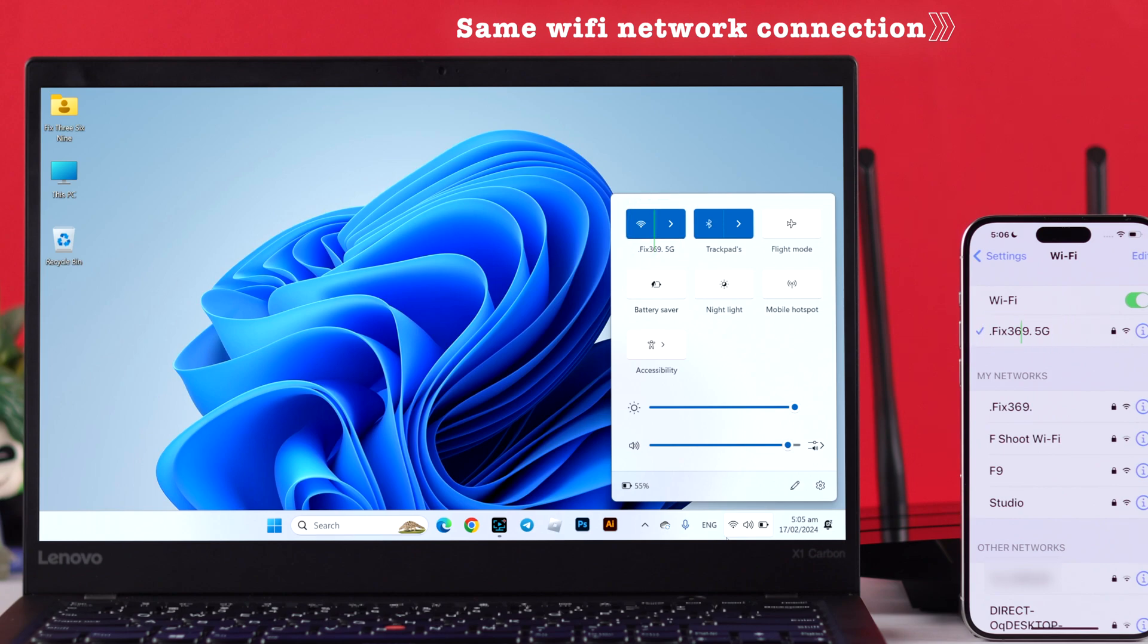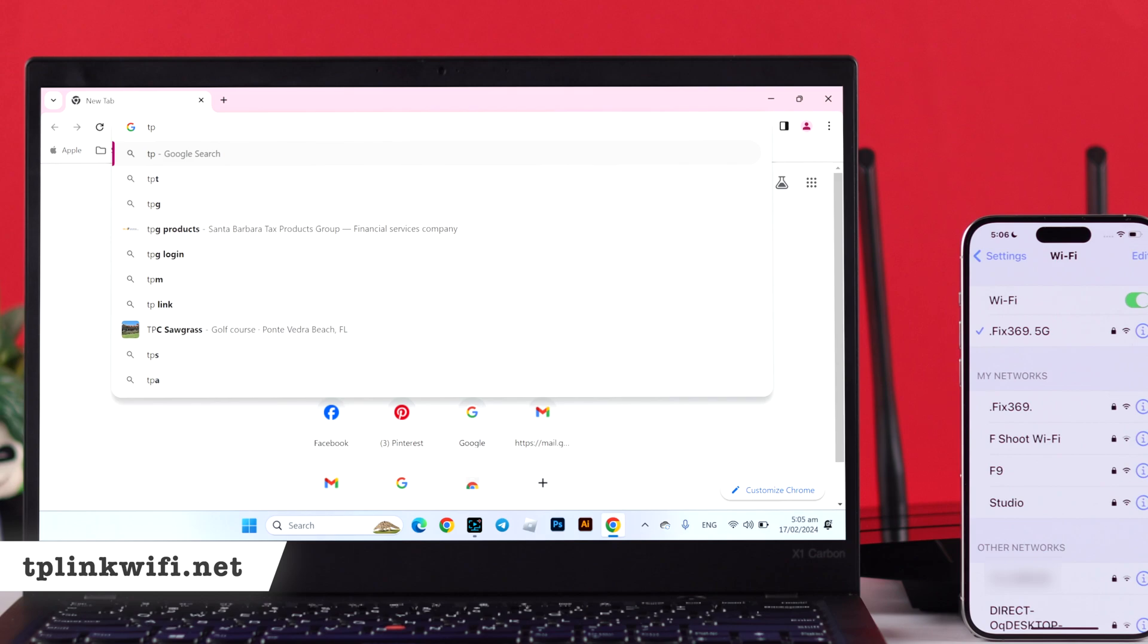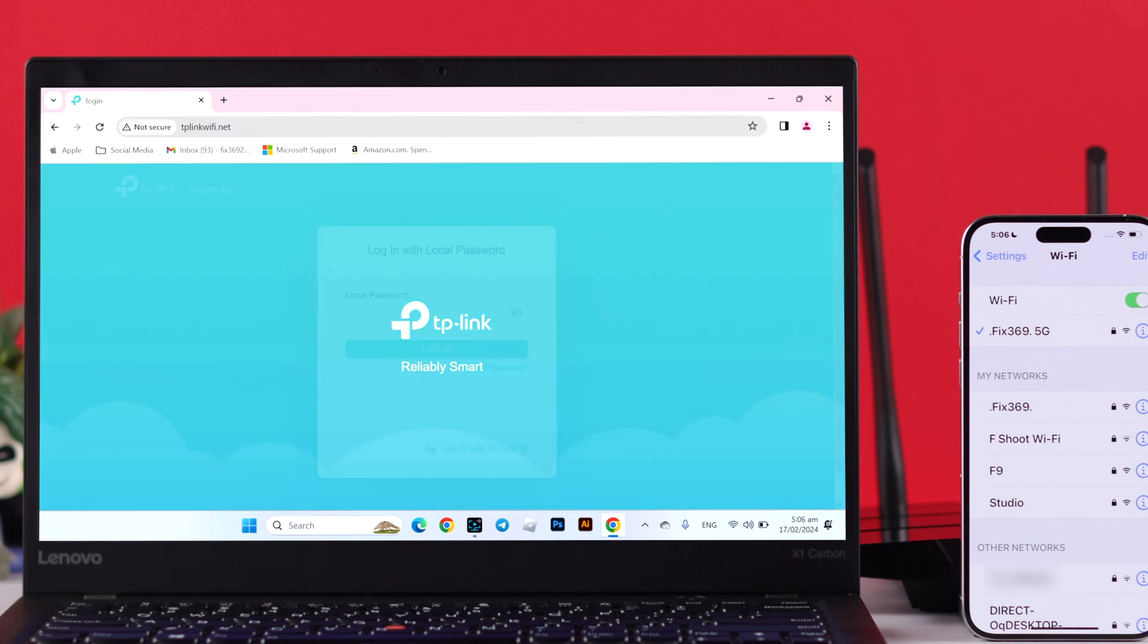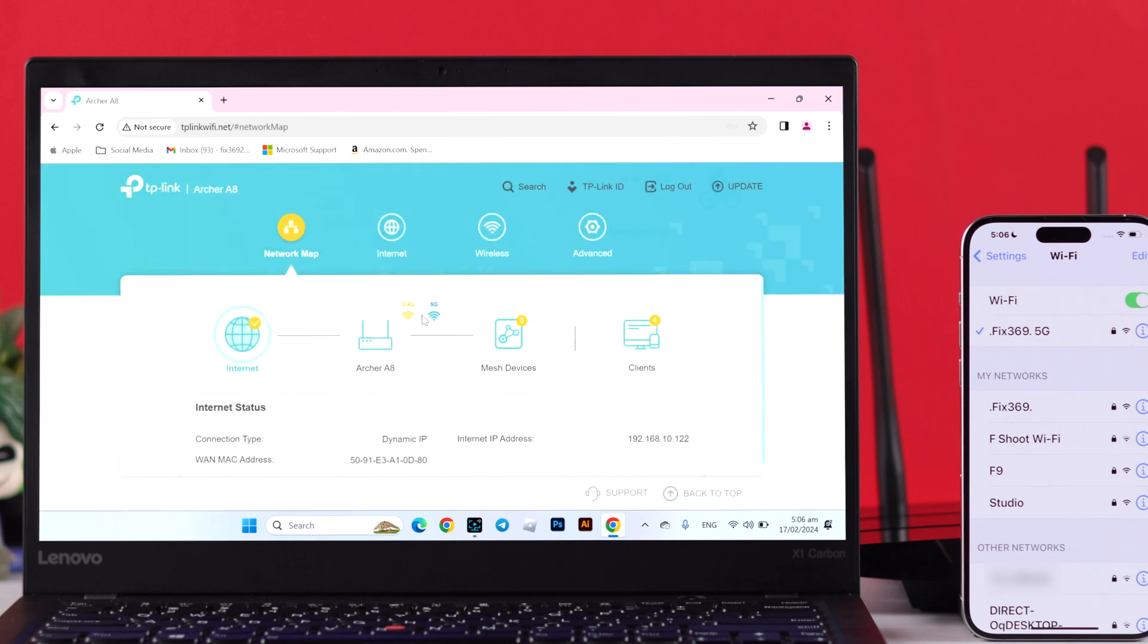After we have connected to the router, we will open the browser. And on the search bar, we need to type in TP-Link Wi-Fi.net. Now enter your admin password and click on Log In.